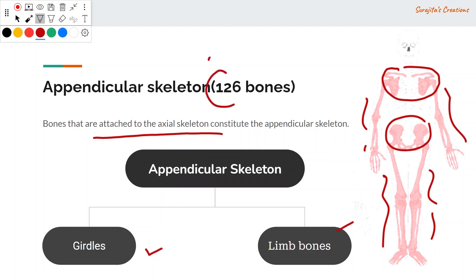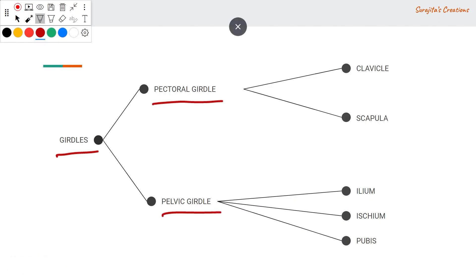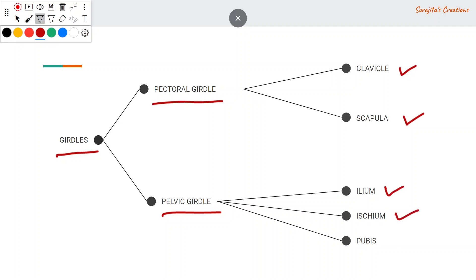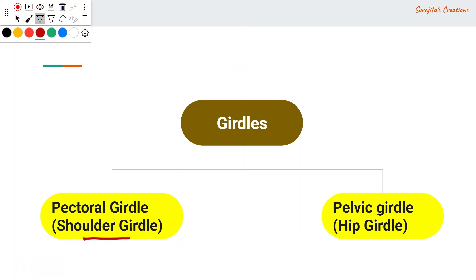The appendicular skeleton is 126 bones in number. Girdles are of two types: the pectoral girdle (shoulder girdle), consisting of the clavicle and scapula, located in the shoulder; and the pelvic girdle (hip girdle), composed of the ilium, ischium, and pubis, located in the pelvis in the lower region of the body.